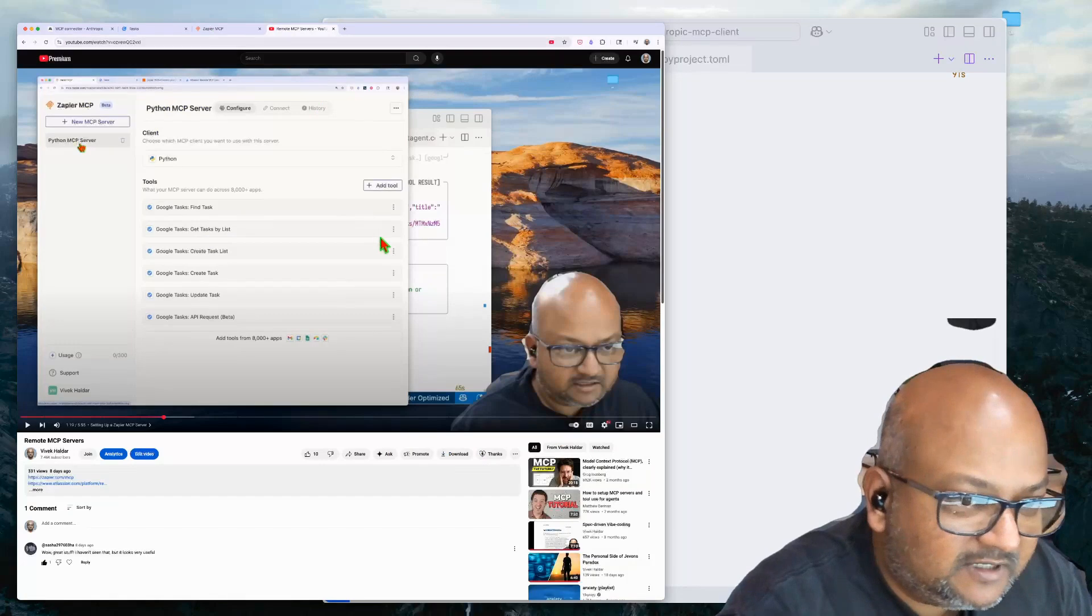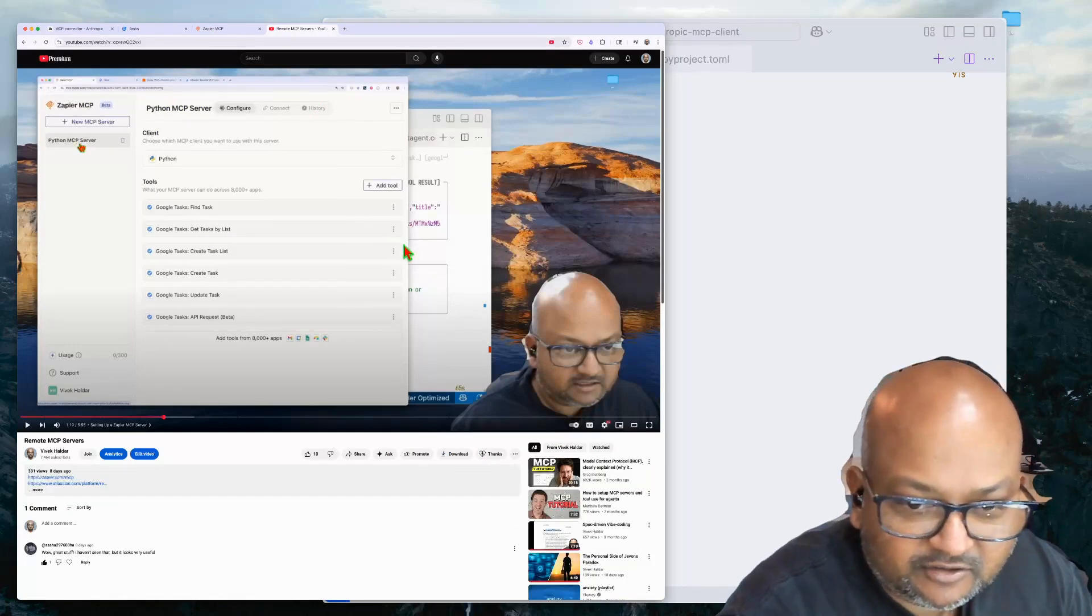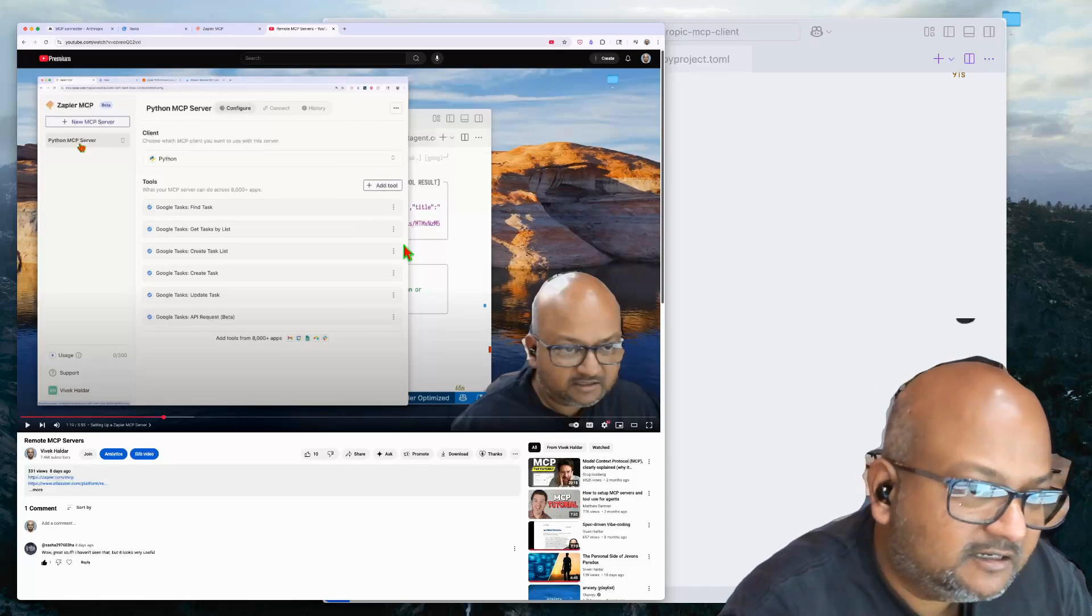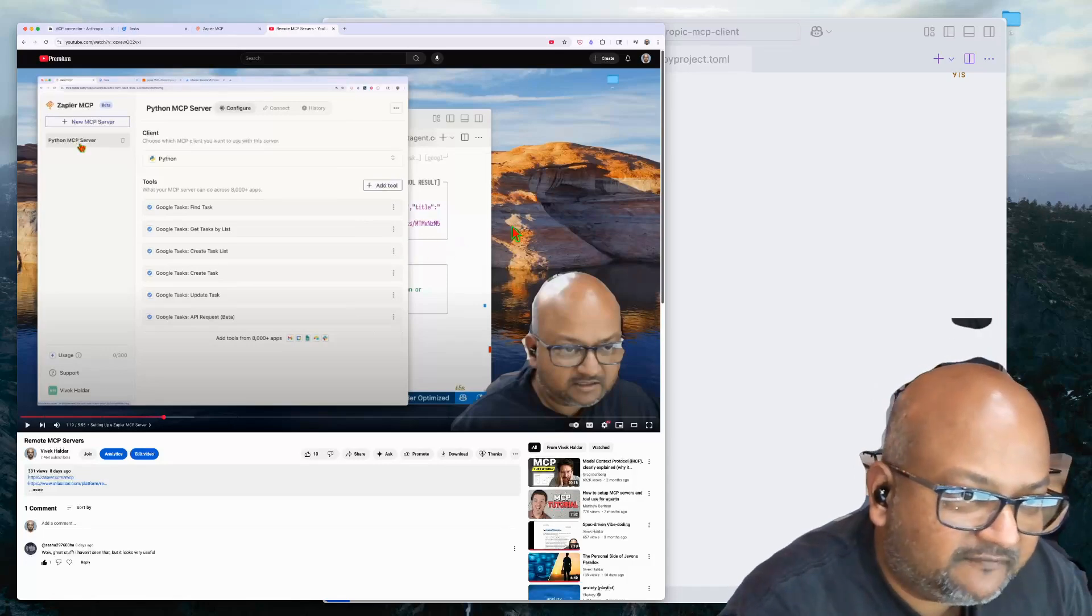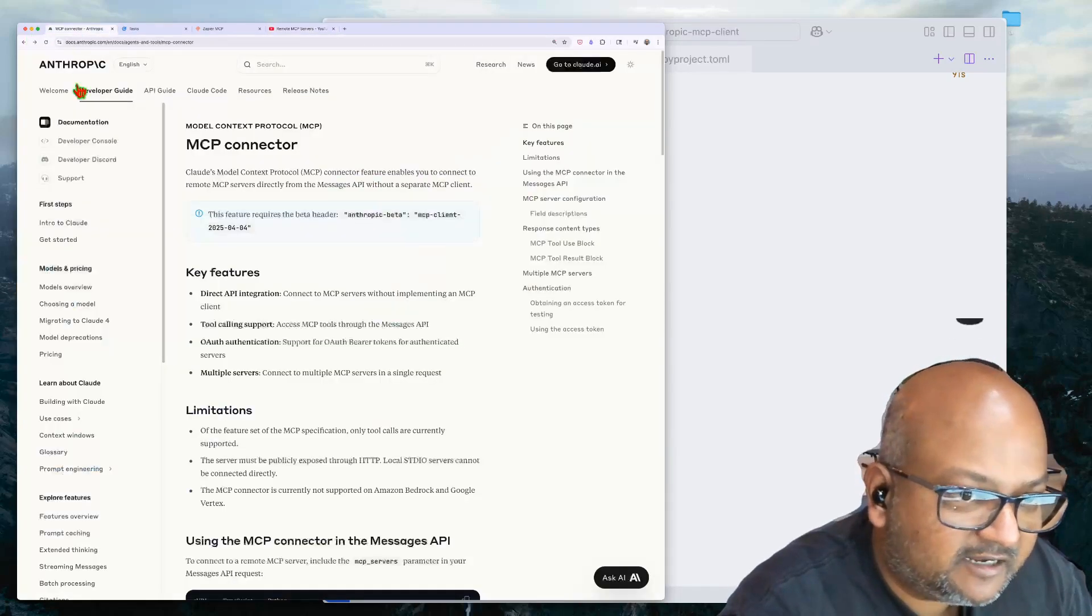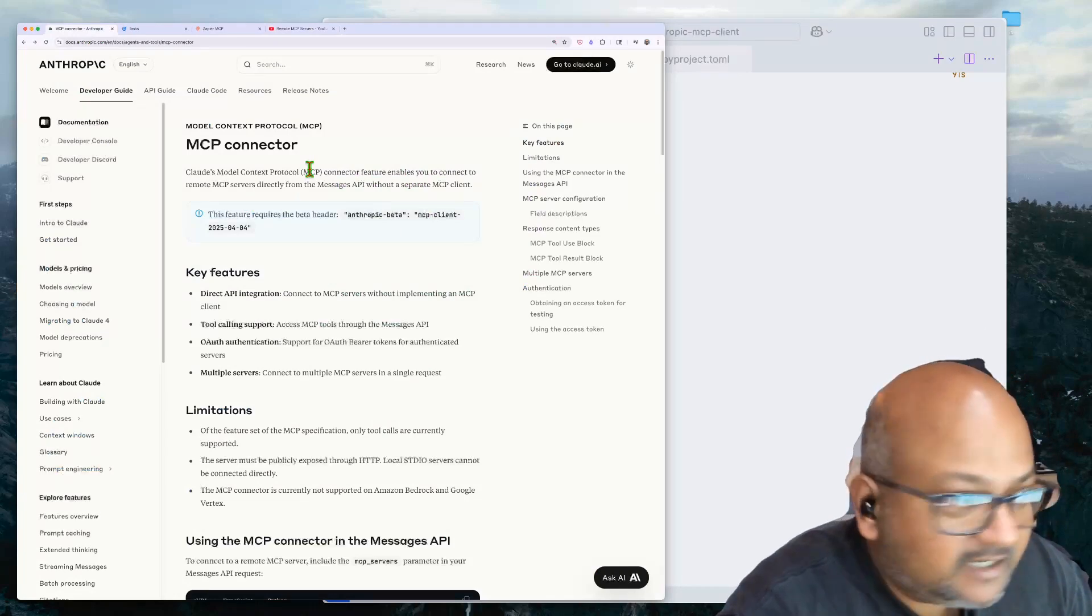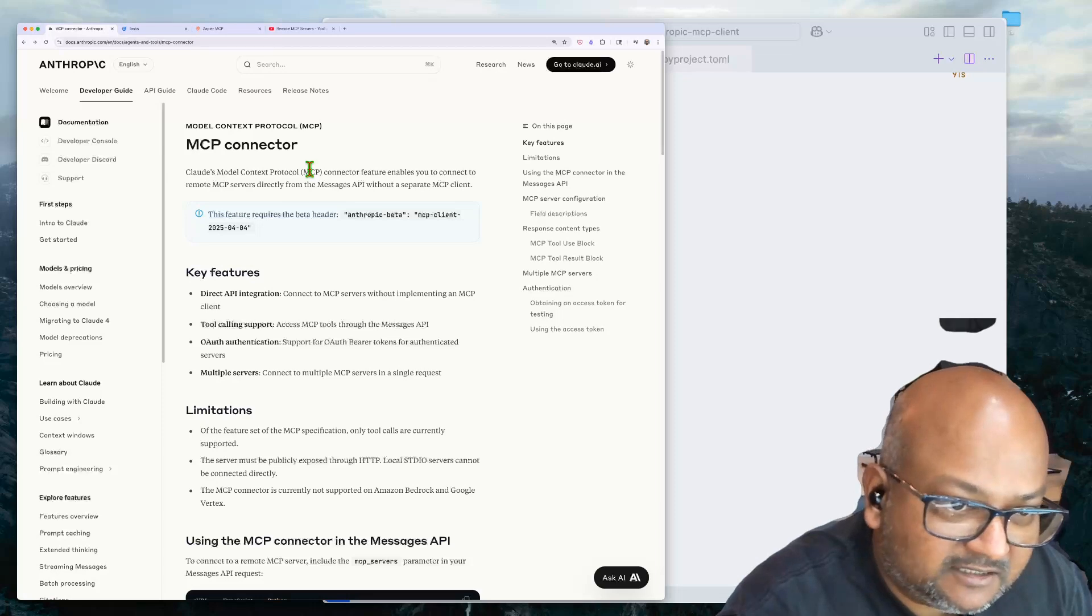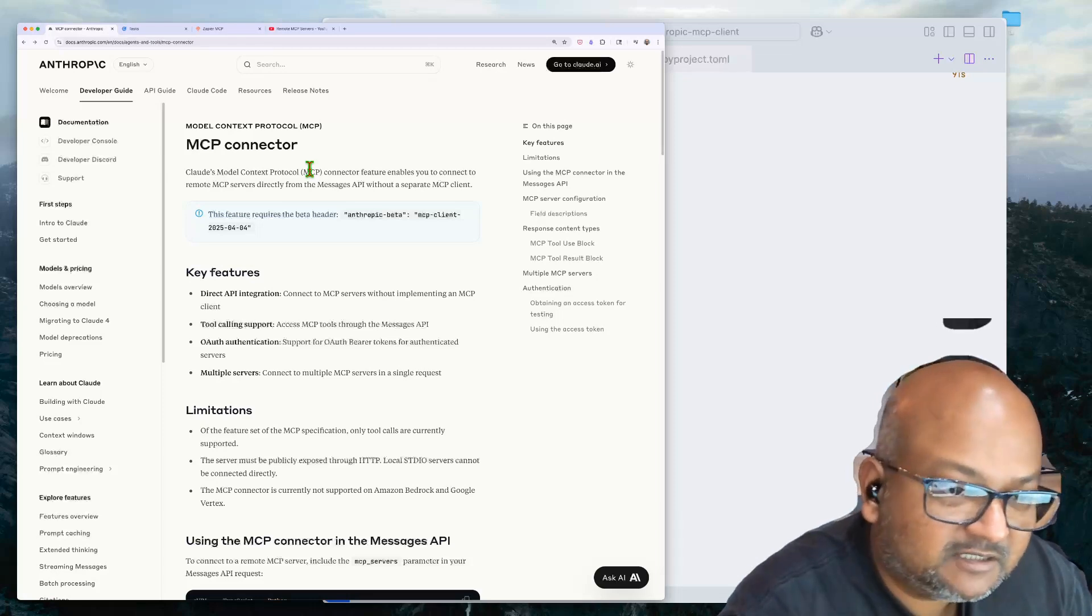But even in that video, I had to use an MCP client. Back then, I was using FastAgent as my MCP client, but Anthropic is hell-bent on making it easier and easier to use remote MCP servers.